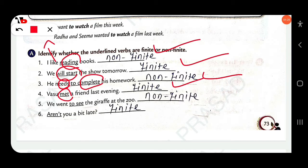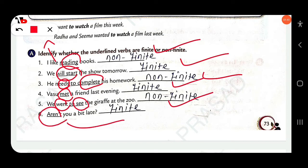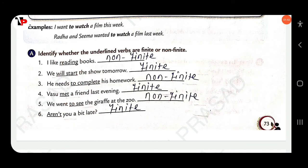'We went to see the giraffe at the zoo.' 'Went' is a finite verb, and 'to see' is a nonfinite verb. 'Aren't you a bit late?' Here, 'aren't' is a finite verb.